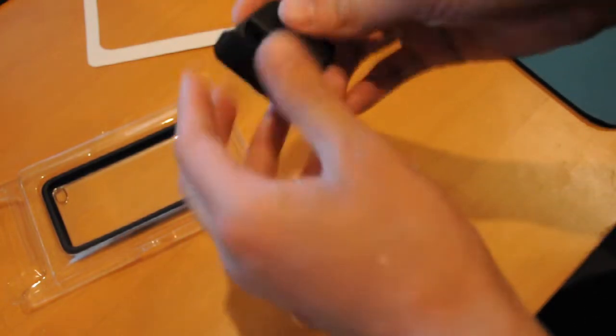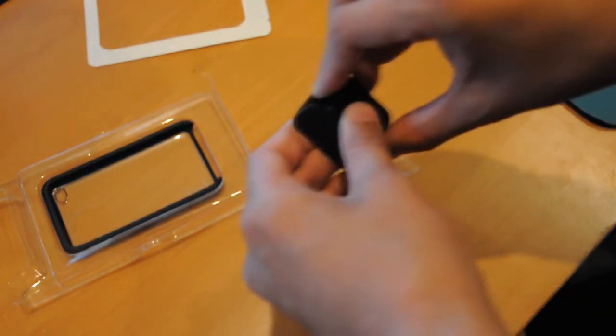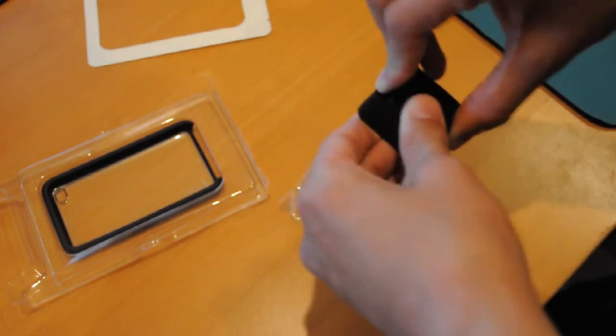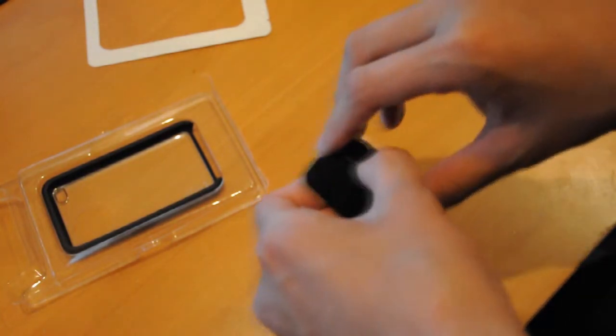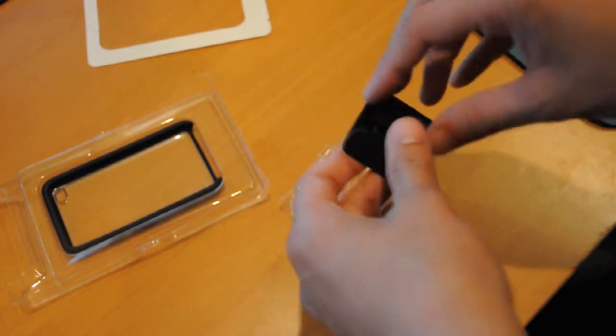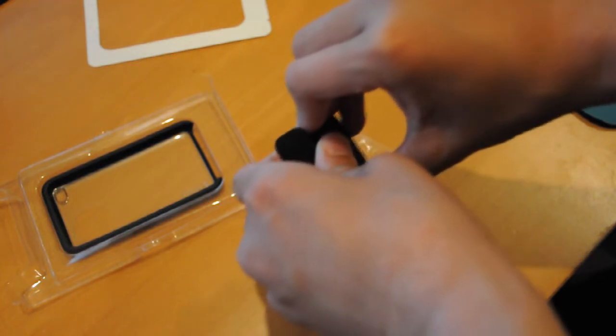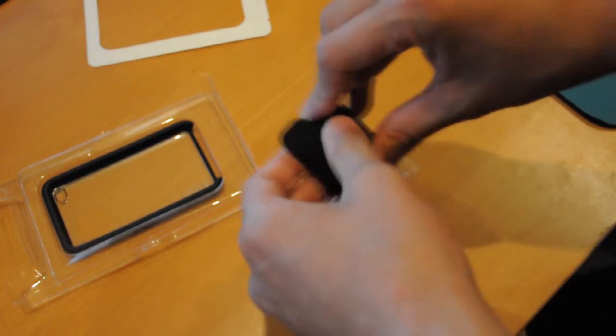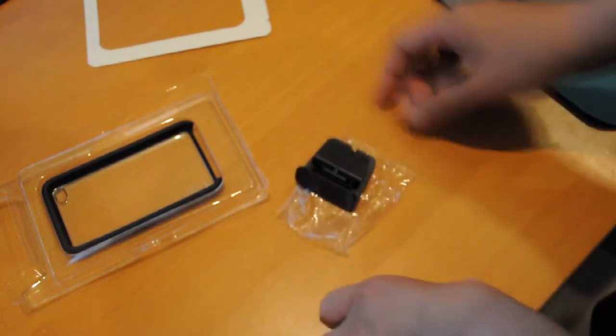This case retails actually for quite a lot, thirty dollars, but I did find it on sale at a local London Drugs, which is pretty much any grocery store, for ten dollars on sale. So it was a good deal.